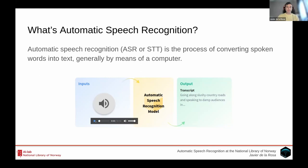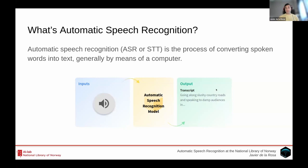Here are a few examples: "Going along slushy country roads and speaking to damp audiences in drafty school rooms day after day for a fortnight. He'll have to put in an appearance at some place of..." This is a very clear speech of someone speaking in English. So when you feed that audio clip to an ASR model or system, what you get back is a transcript.